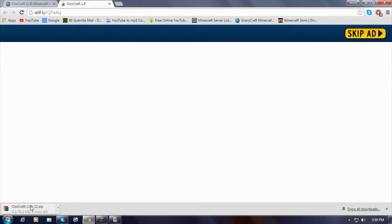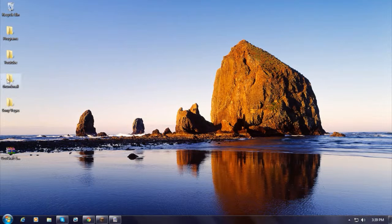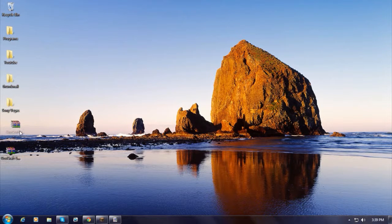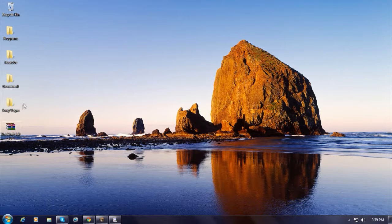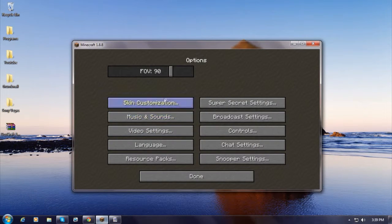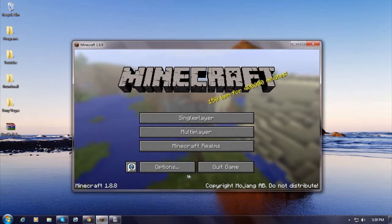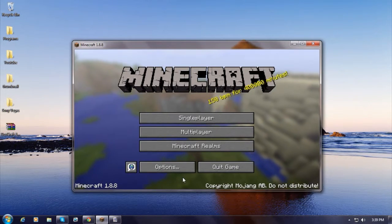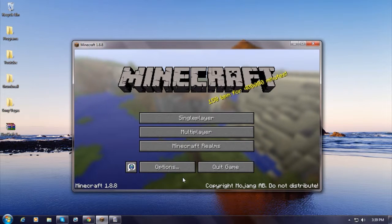And it should be downloading. I already got one downloaded. After you download it, you can always put it on your desktop just to make things easier.